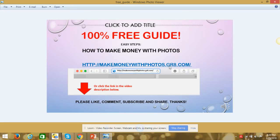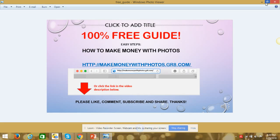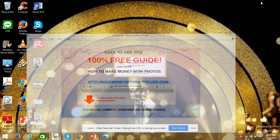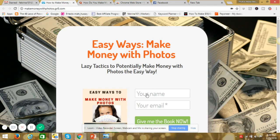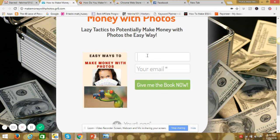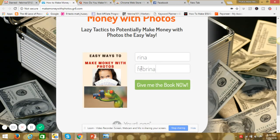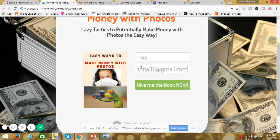makemoneywithphotos.gr8.com. So if you click this link, anyway, I have a link there below in the description box. It will redirect you to this page. If you click that one. So you write your name. Example, your name is Rina. And then your email address. And then you just press give me the book now. And then voila, you'll have a free ebook on how to make money with photos. So there you have it guys.